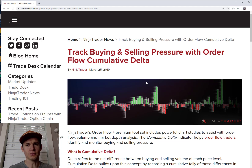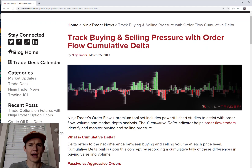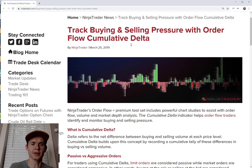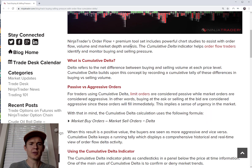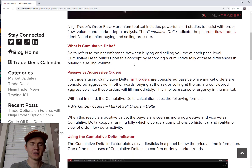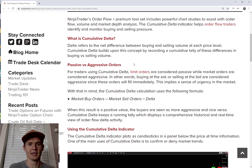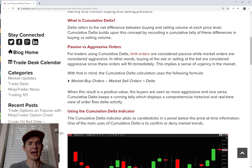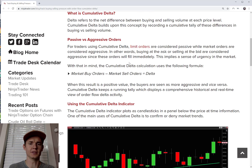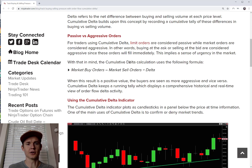The first thing we need to know is what is Cumulative Volume Delta. Delta refers to the net difference between buying and selling volume at each price level. Cumulative Delta builds upon this by recording a cumulative tally of these differences. Importantly, this is about passive versus aggressive orders — limit orders are considered passive, while market orders are considered aggressive. Buying at the ask or selling at the bid are aggressive since they fill immediately, implying urgency in the market.